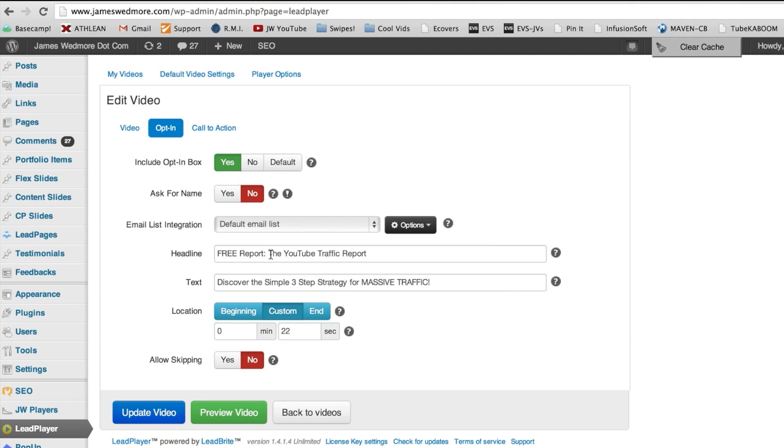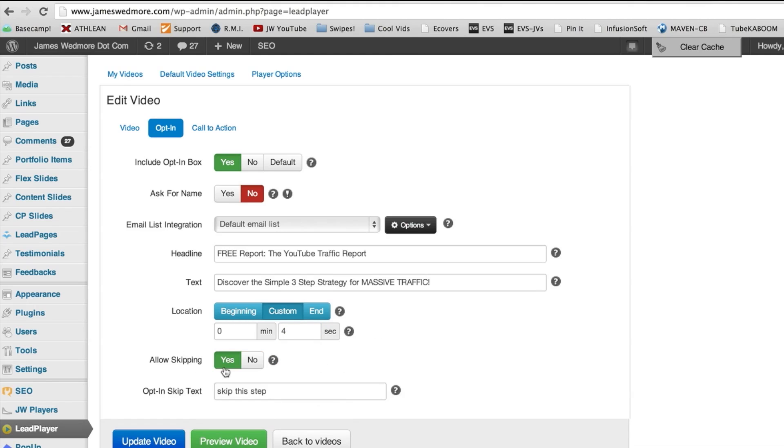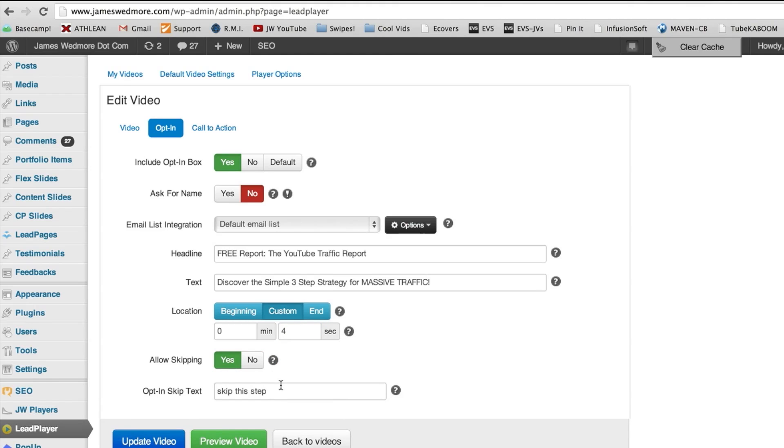So in the default video settings and the player options, you can set that stuff up. Or you can create a new one right here. You can choose your copy, which I've already written it in: free report, the YouTube traffic report, discover the three simple steps. Now you can put this opt-in box at the beginning, anywhere in the middle or the end. So I did custom and we'll just do four seconds and then allow skipping. We want to turn to yes. I really want you to do that. Okay, allow skipping.